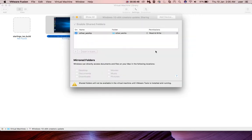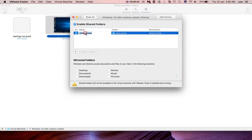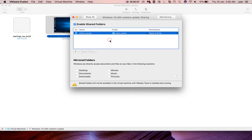After selecting, you can now see that folder listed here, and you can also see the name. You can change this name if you want. Then after that you can close this window.